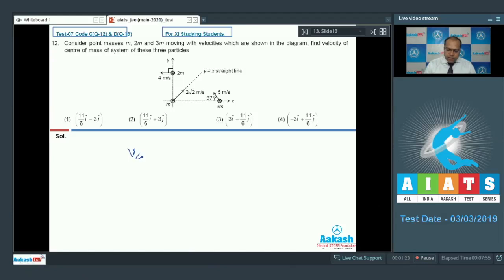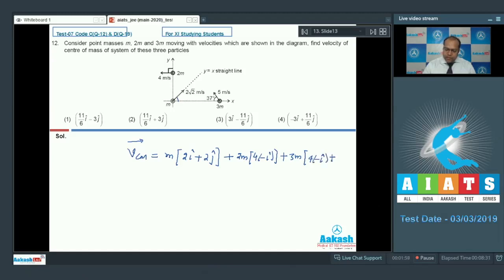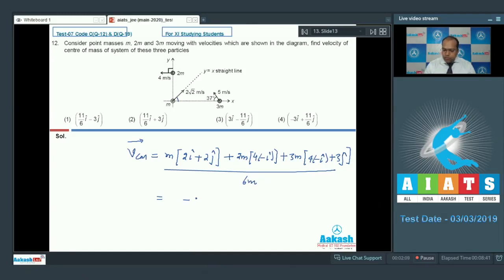The velocity of center of mass can be written as m1v1 vector plus m2v2 vector plus m3v3 vector, divided by total mass. The angle is 45 degrees, so 2√2 cos45° and 2√2 sin45° gives 2i-cap plus 2j-cap. The second particle has mass 2m and velocity 4 into minus i-cap. The third particle has mass 3m and velocity can be written as 4 minus i-cap plus 3j-cap. Solving this, it comes out to be minus 3i-cap plus 11/6 j-cap.